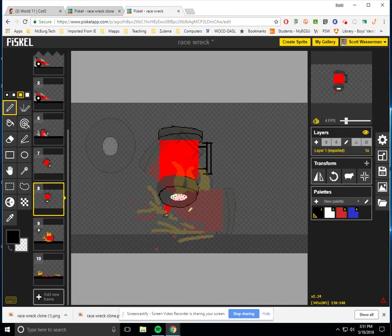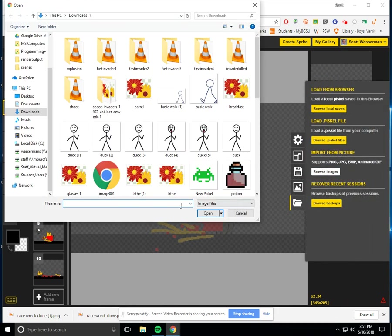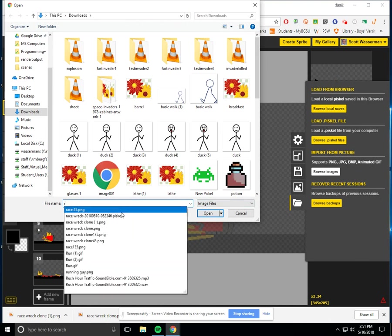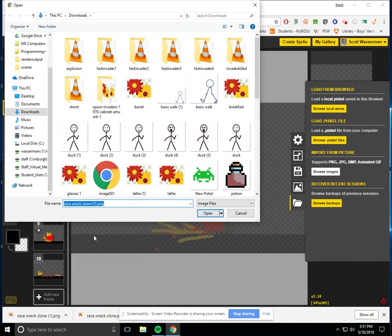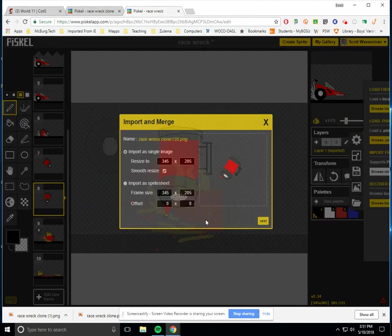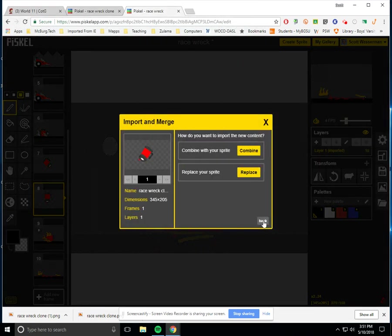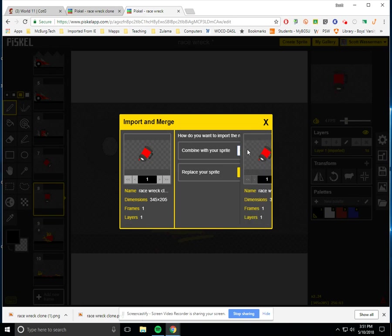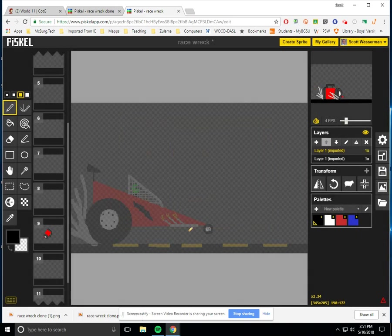So again, I just click on it. I hit import. And this time I hit browse images. I'm going to look for the race rec 135, which we've got in here somewhere, race clone 135. Okay. I'm going to open it up, and I'm just going to hit next. And I'm going to hit combine. And I'm going to hit import.